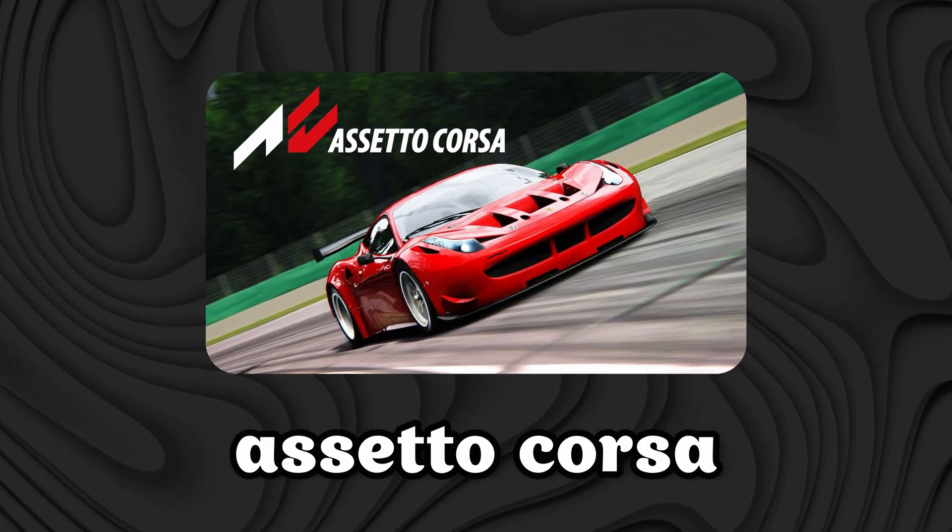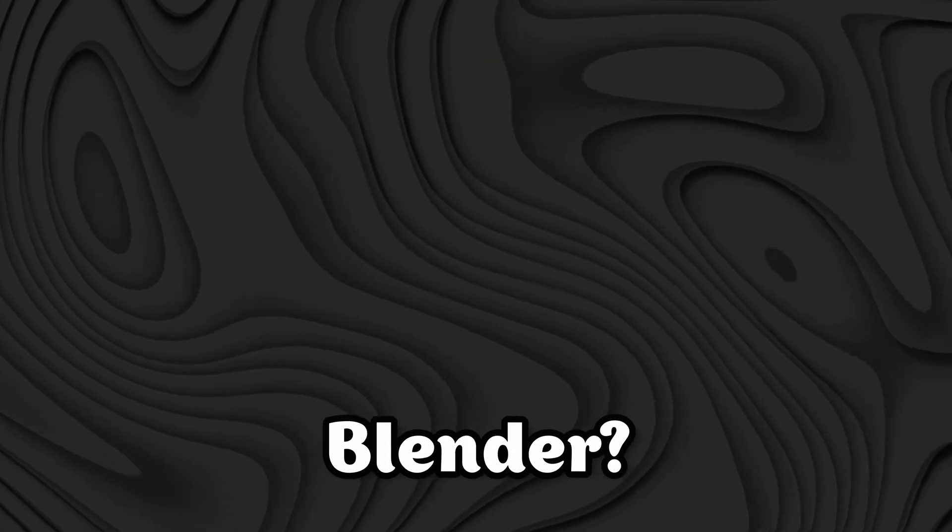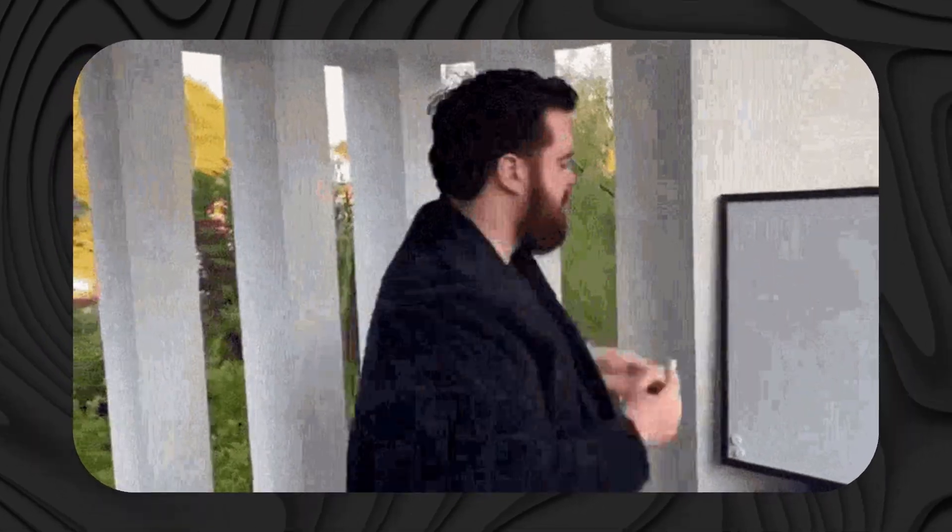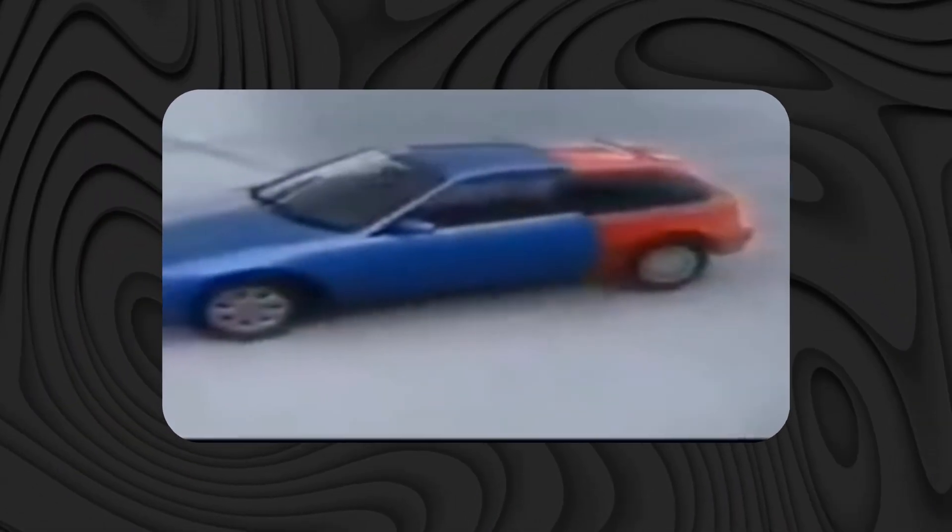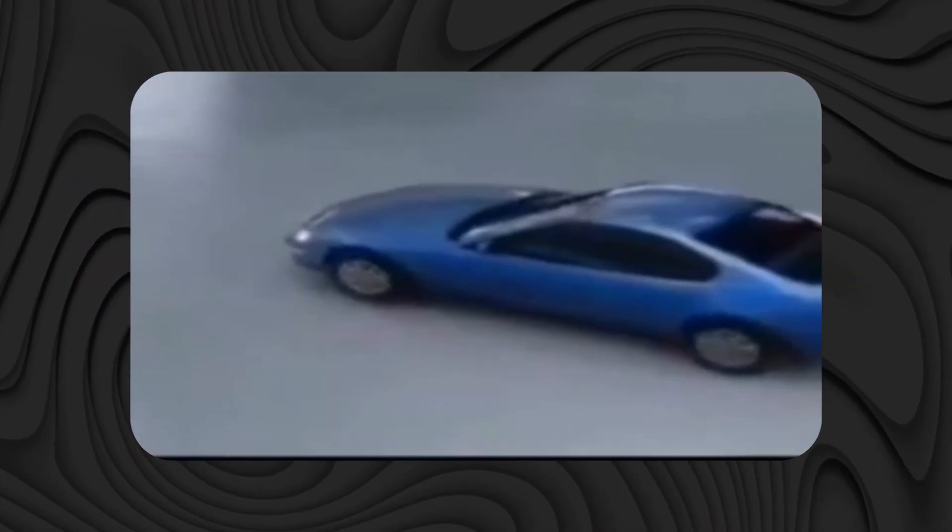Have you ever wanted to take your favorite cars and tracks from Assetto Corsa and run them in Blender? Today I'm going to tell you how you can do this so you can improve your 3D projects and become much better.